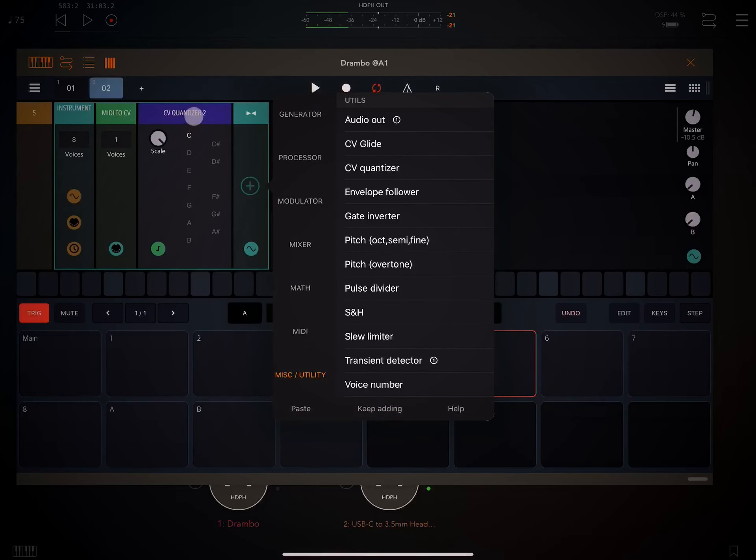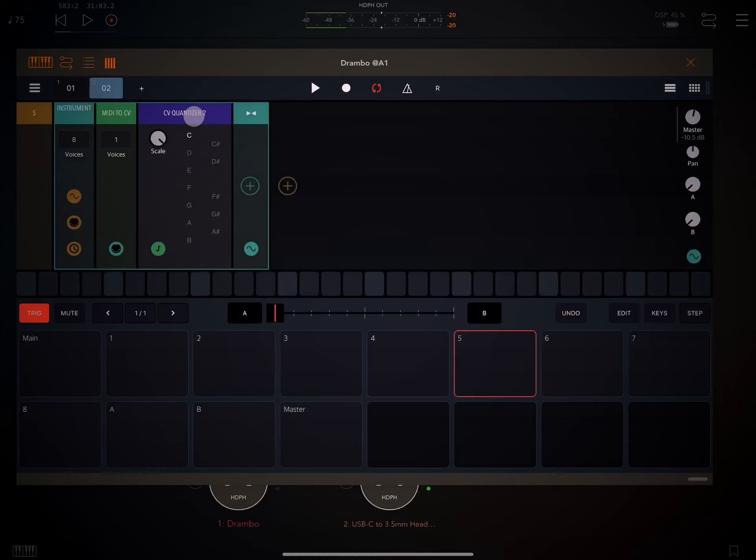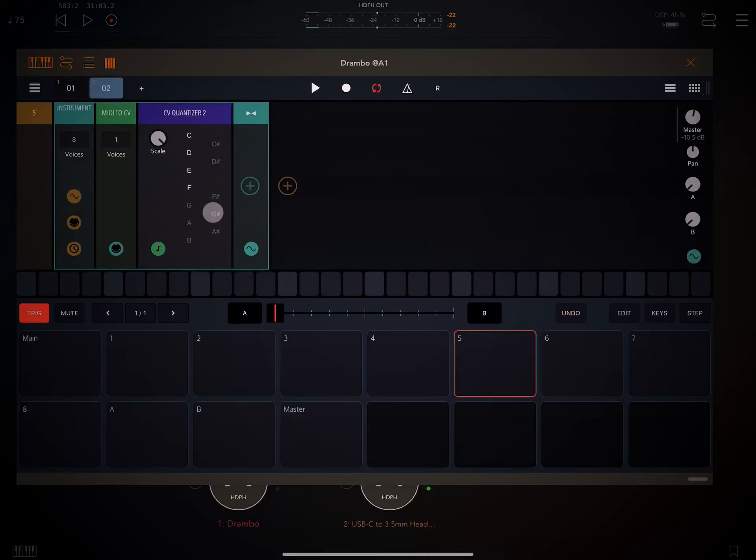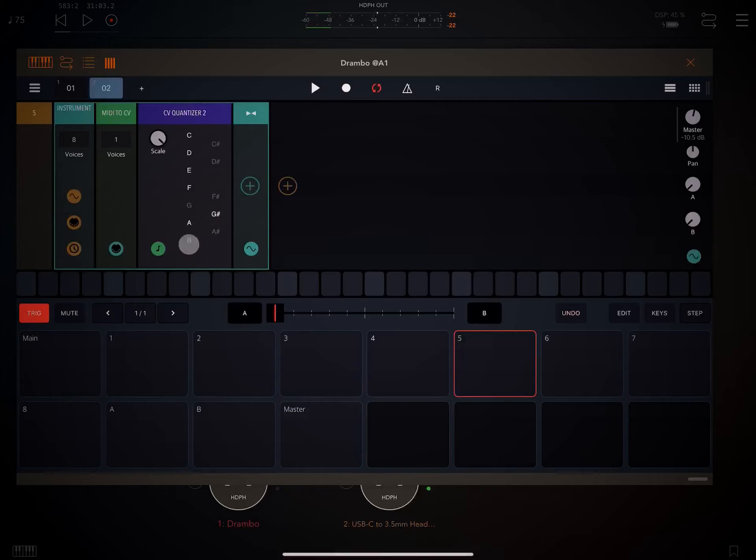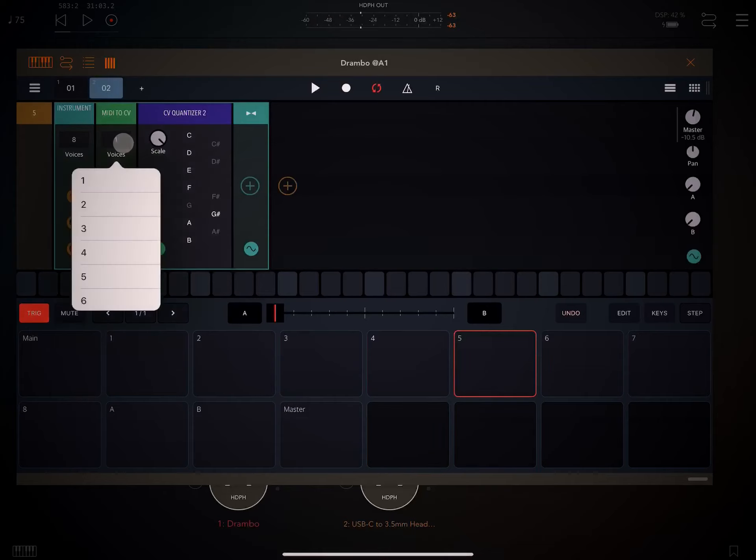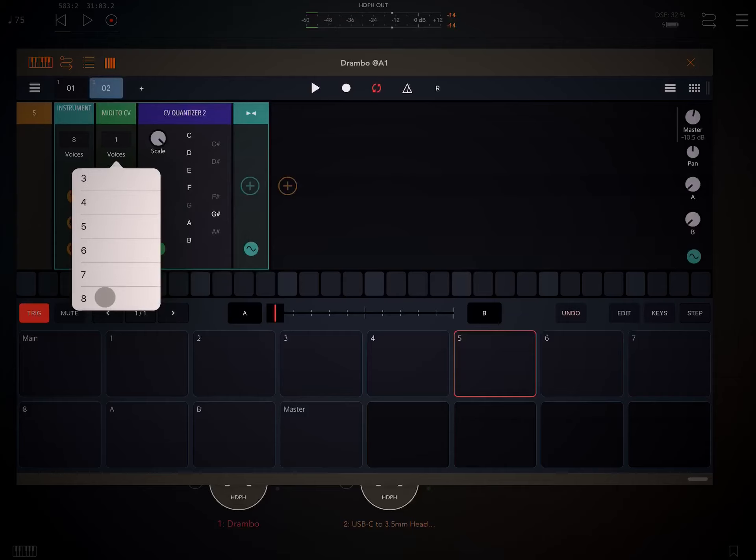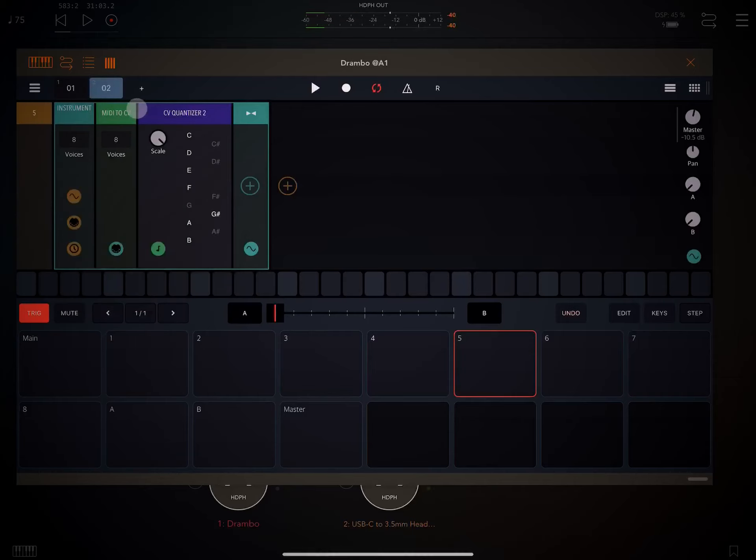And within the CV quantizer what we want to do is specify the notes that we want to lock it to for all incoming MIDI notes and I believe this is Lydian. And I'm just going to go ahead and increase this to eight for now, because when we get to the chords that'll be helpful.